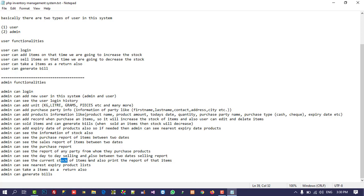The admin can see the current stock of items and print the report. The admin can see the nearest expiry product list, which we already covered. The admin can also take items as a return, and the admin can generate all types of bills. So we are going to cover all these functionalities — you can see we cover everything so you can easily make any inventory management system. I hope you like this overview, please like and share it. Thank you so much for watching.